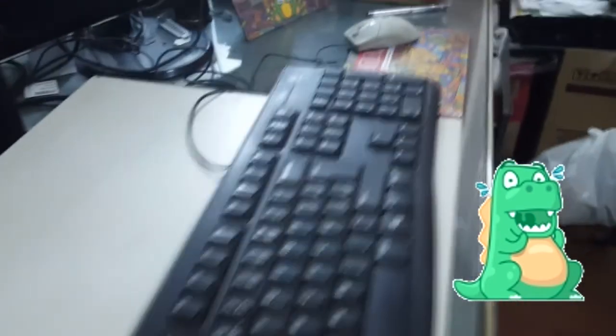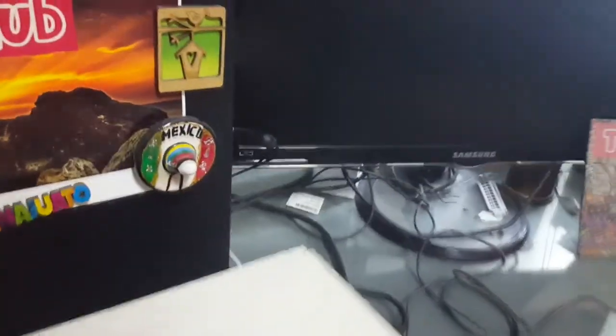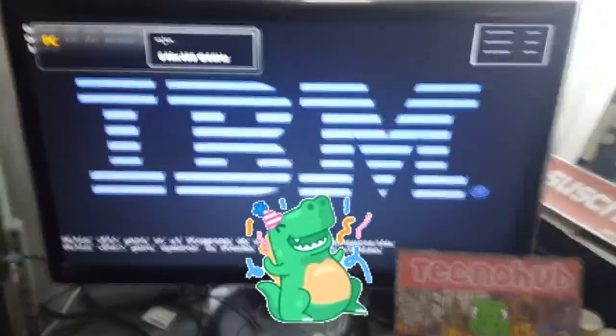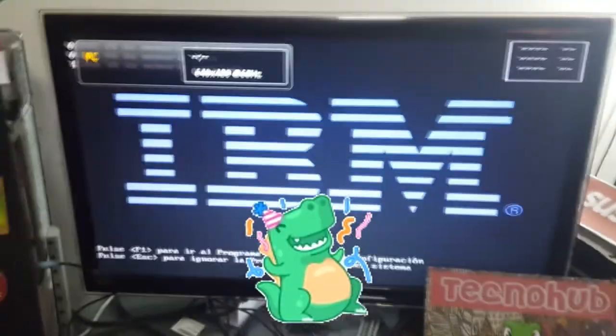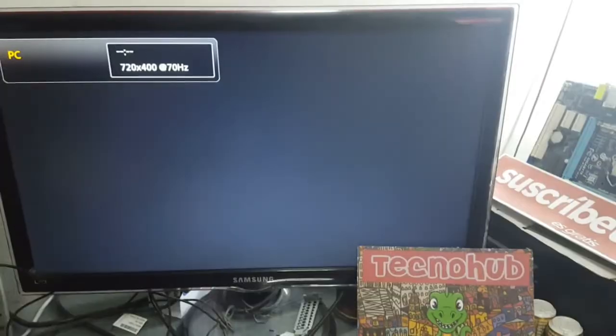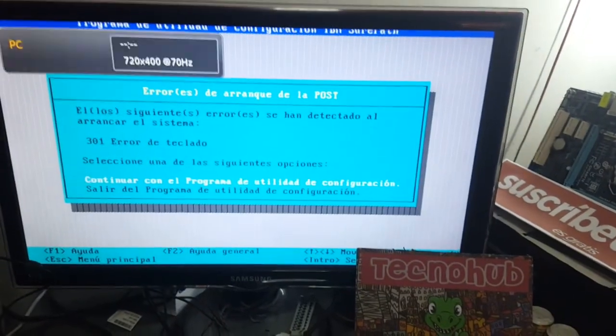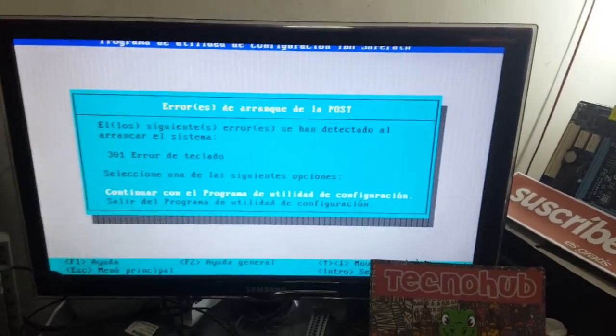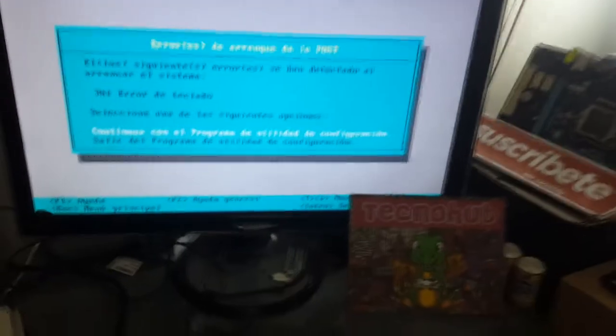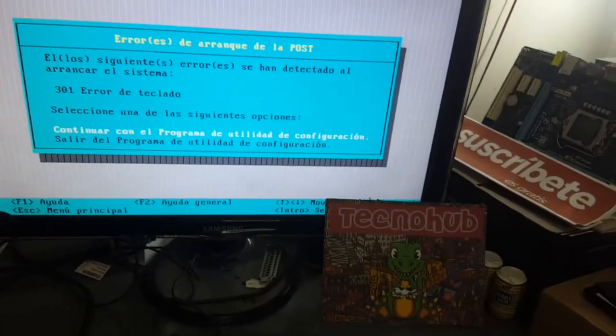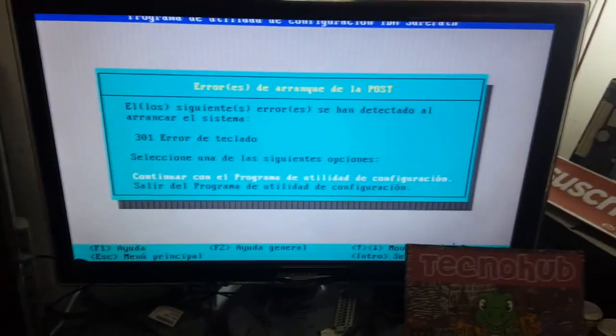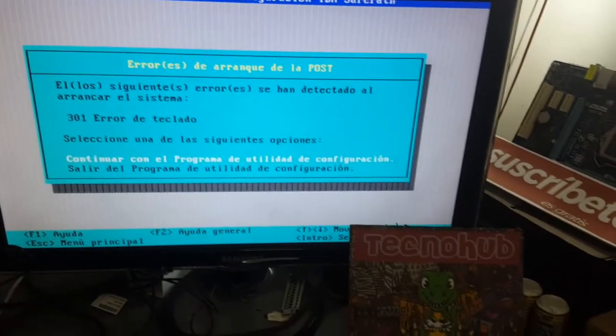Now we're going to turn it on. You're going to accompany me to see how this computer starts or how many error beeps it will give us. Let's turn it on. Here's the power button. It's turning on. I hear the startup sounds.